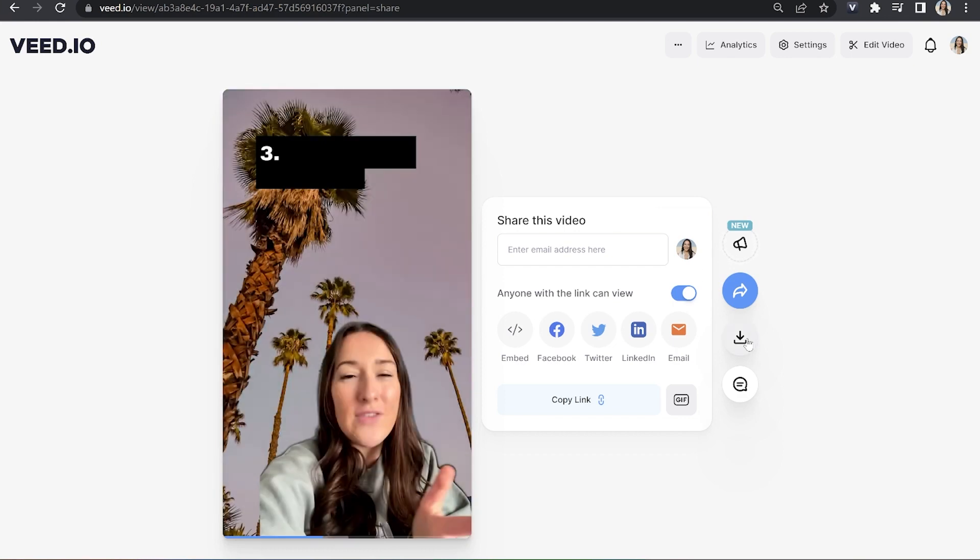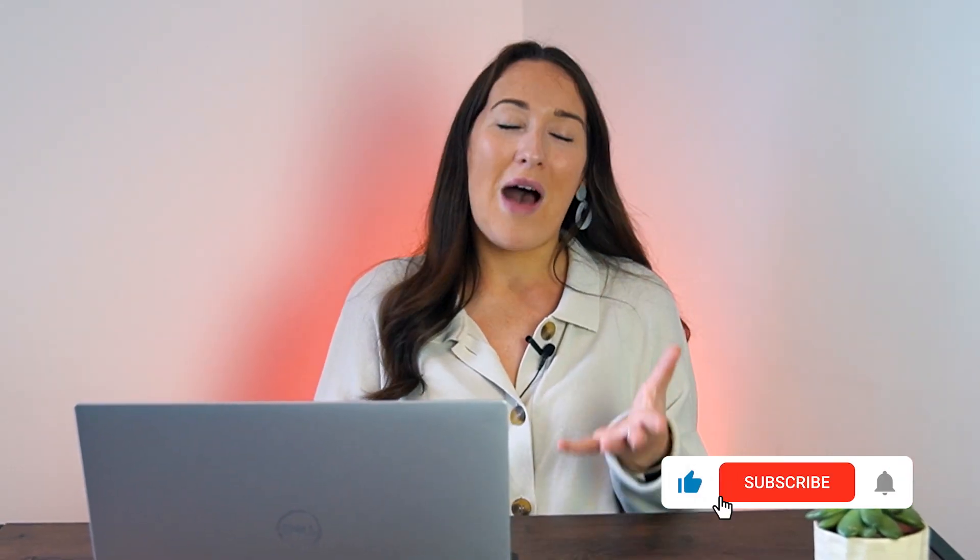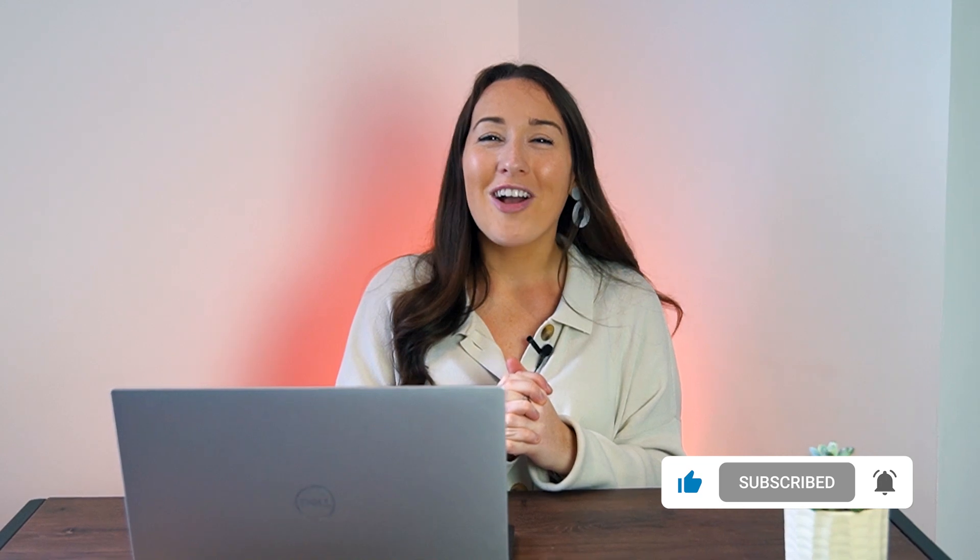Lastly, click download and download mp4. And that's it, that's how to easily remove video background. I really hope you found this video helpful guys and I will see you in the next one. Bye.